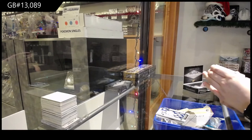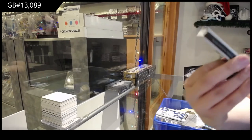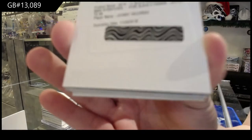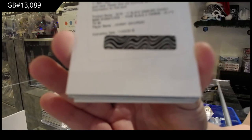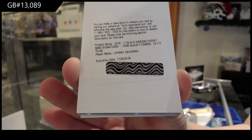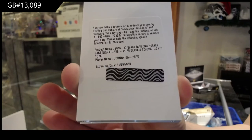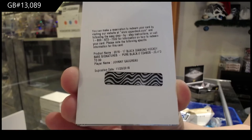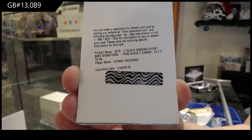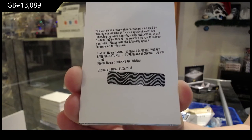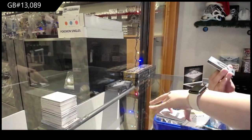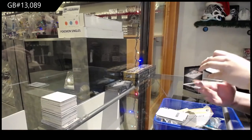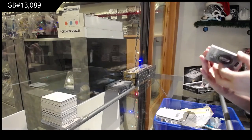We've got a Base Autograph Pure Black, number 299 for the Calgary Flames, Johnny Gaudreau. Matthews and Laine in this pack. That's not too shabby.